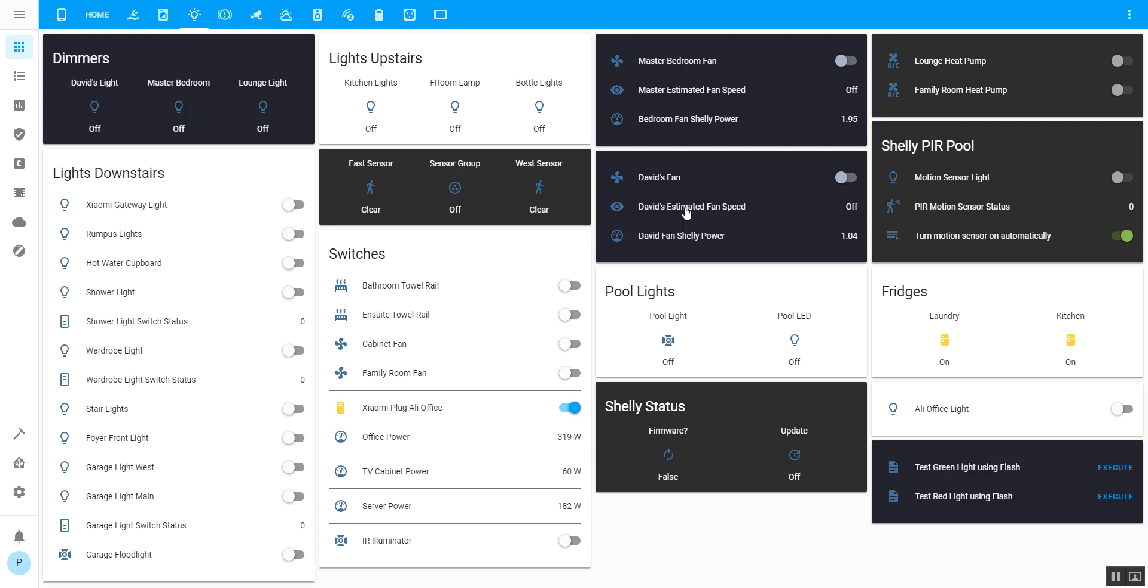The problem with doing all of that is that when you turn the fan on with the Broadlink command, there's no feedback from the fan, so you've got no idea whether the fan's on or off. You've got no idea what speed it's going.